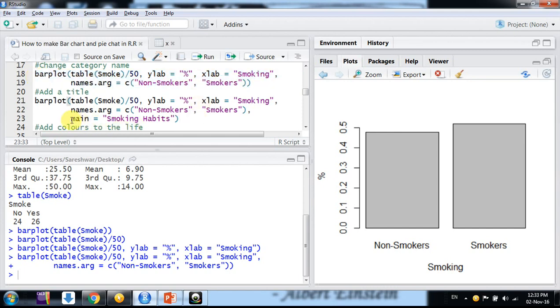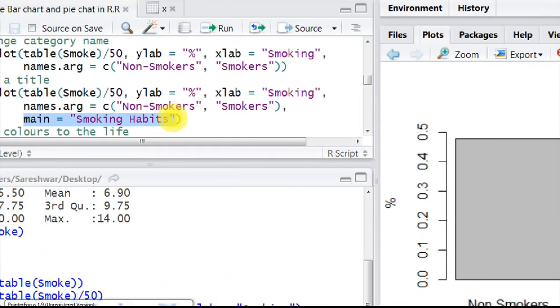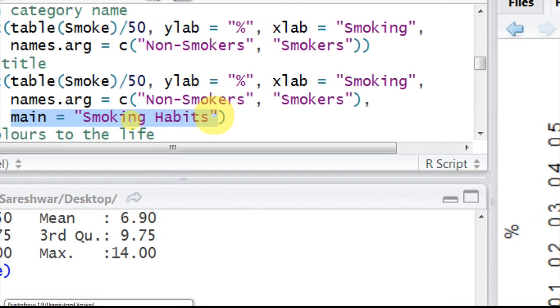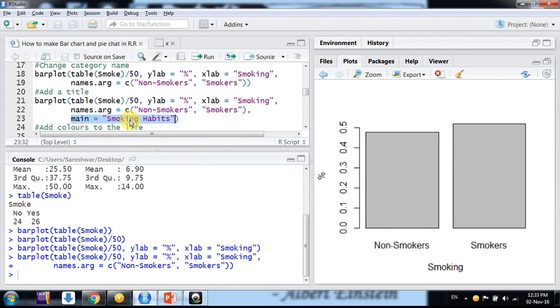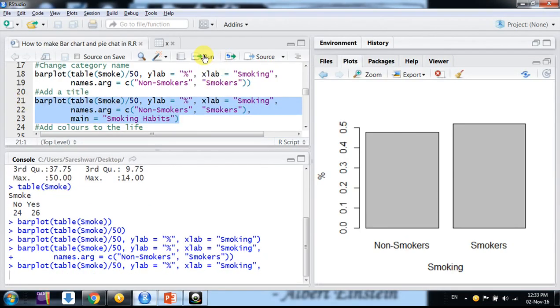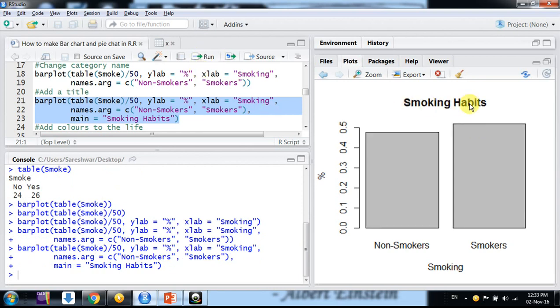So what can we do? Again same, this ctrl-C, copy it here, and then add one more argument: main, and just mention any title. I am having here smoking habits.